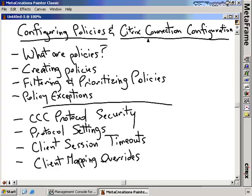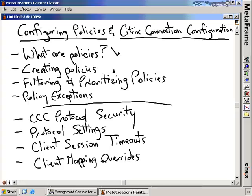Configuring policies and Citrix connection configuration. In the last section we talked about how to configure our MetaFrame server and the settings on the server itself. But if we want to enable some configuration control on the client side, that's done through what are called Citrix policies — very similar to group policies in the Microsoft space. We're going to talk about what Citrix policies are and create some policies inside the CMC.